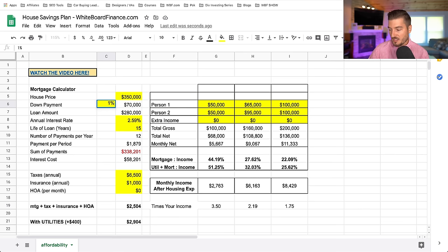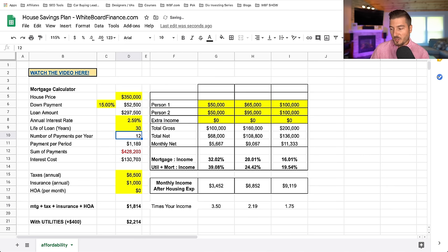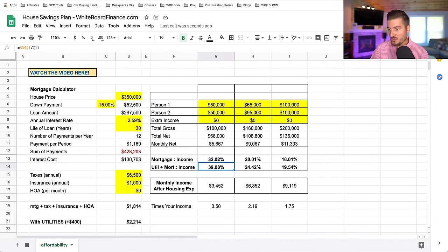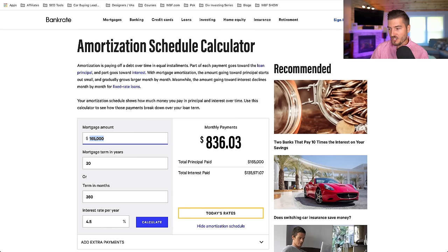I want you to experiment with the spreadsheet and see what fits your budget. The rule of thumb I like to go off of is that all-in housing payments shouldn't exceed 30% of your net income. And when I say all-in, I mean everything — mortgage, insurance, taxes, utilities, HOA — anything that goes towards housing should be accounted for.